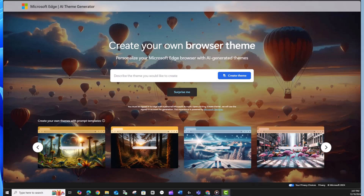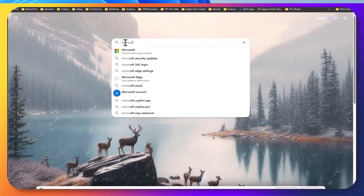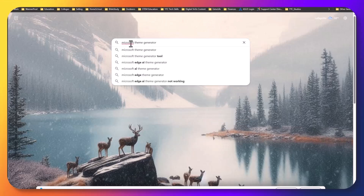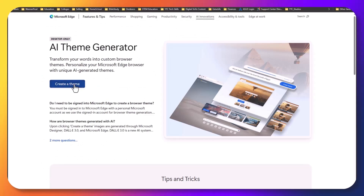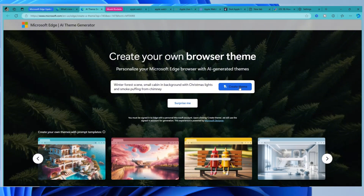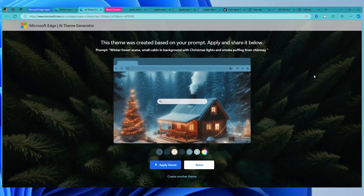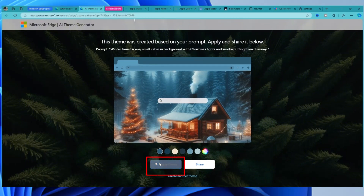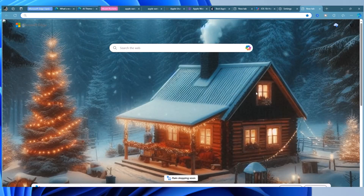Let's talk about adding some flair with AI-powered themes. With the AI Theme Generator in Microsoft Edge, you can design and personalize your browser with custom themes and background images. From your Microsoft browser, type in Microsoft Theme Generator Tool, then scroll down and click on AI Theme Generator, then click on Create a Theme. Type in exactly what you want — for example, a winter forest scene with a small cabin in the background, Christmas lights, and smoke puffing from the chimney. After just a few seconds, your image appears. From here, click Apply, and now all your new tabs will have the background you designed. Pretty cool.